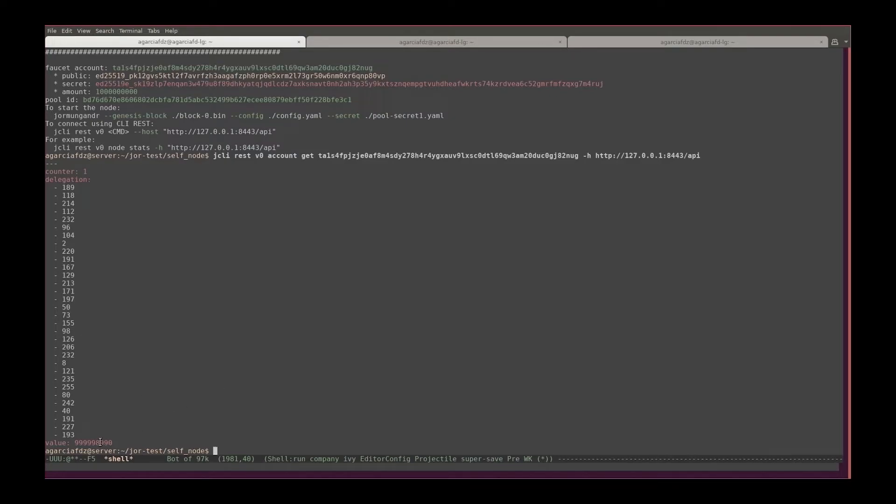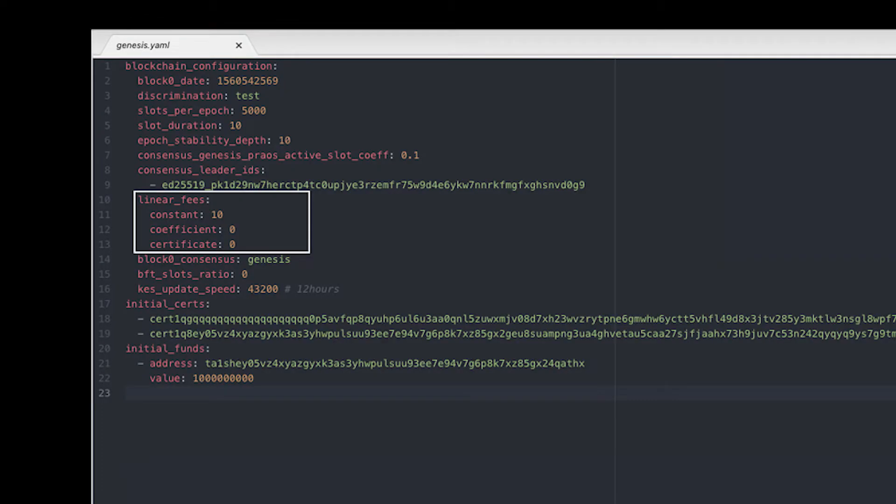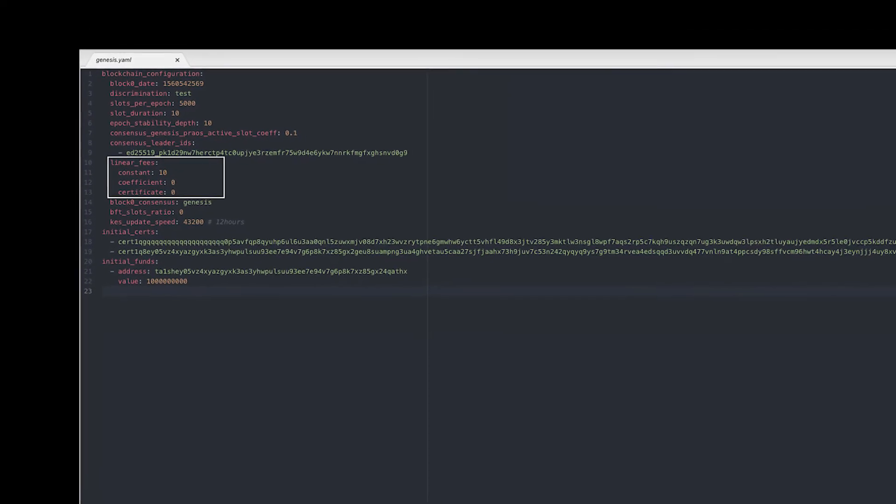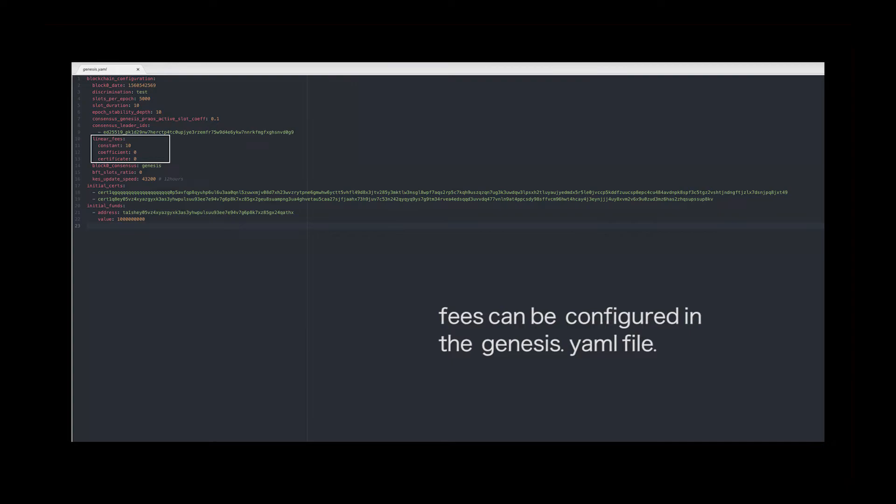And you can see here that it got deducted, and it actually got deducted more than the one thousand tokens that I sent. It was one thousand tokens plus ten, so one thousand and ten tokens were deducted from the faucet. What happened was that, remember, we have to pay the fee. The fee that goes to the stake pool.